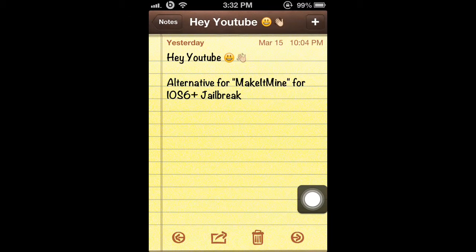Hey YouTube, today I'm going to show you an alternative for Make Your Mind for iOS 6 and up jailbreak. Make Your Mind hasn't been working for me and I have iOS 6, so I guess probably it's not working for other people. I'm all about apps that are easy to use from Cydia, and this app is totally easy to use.